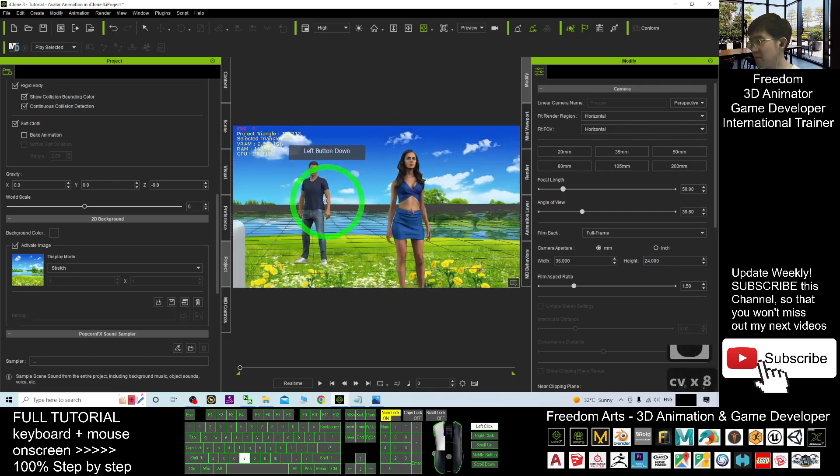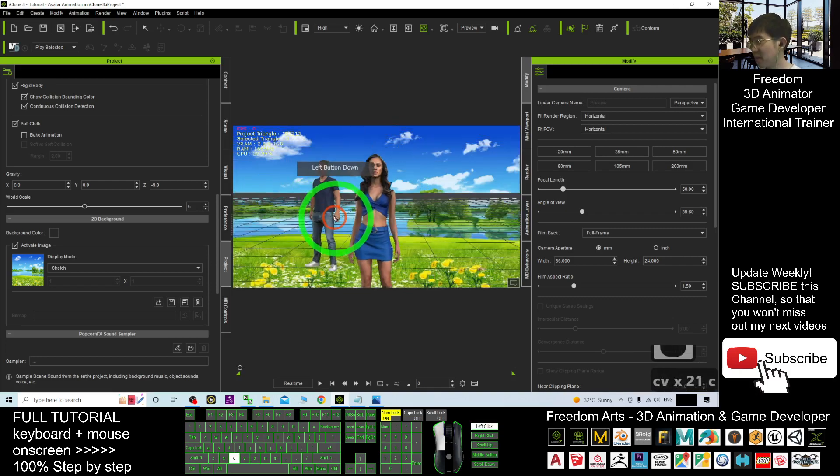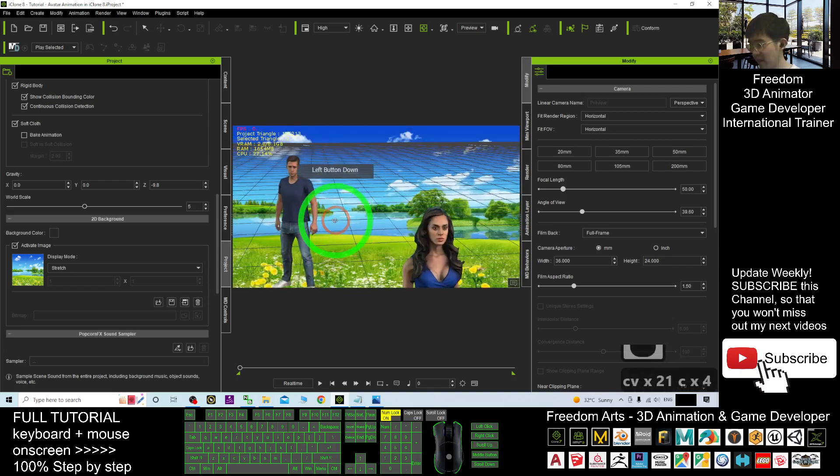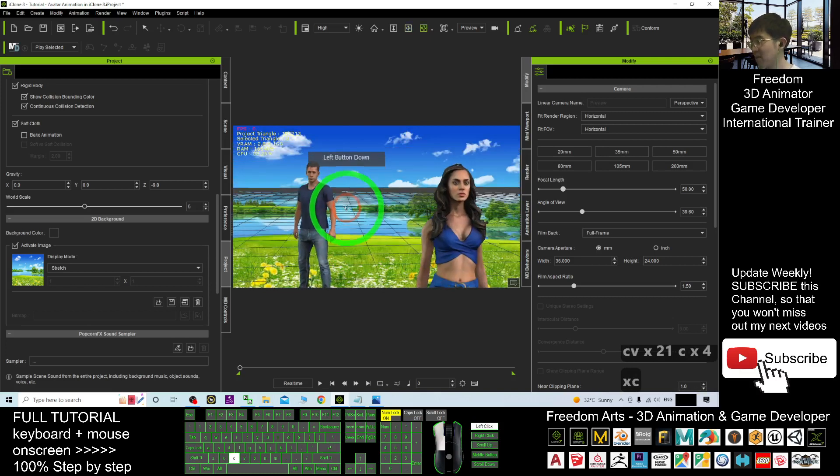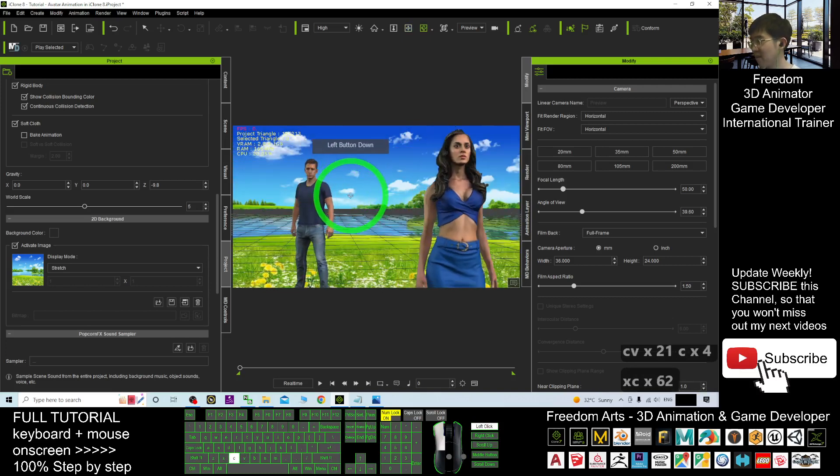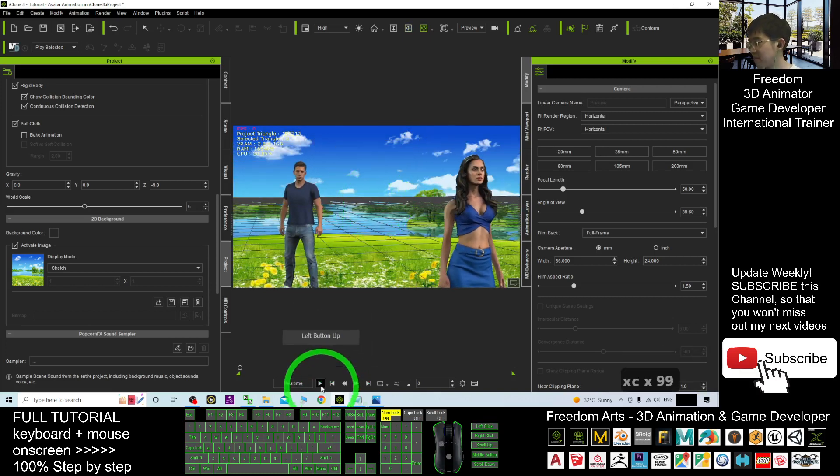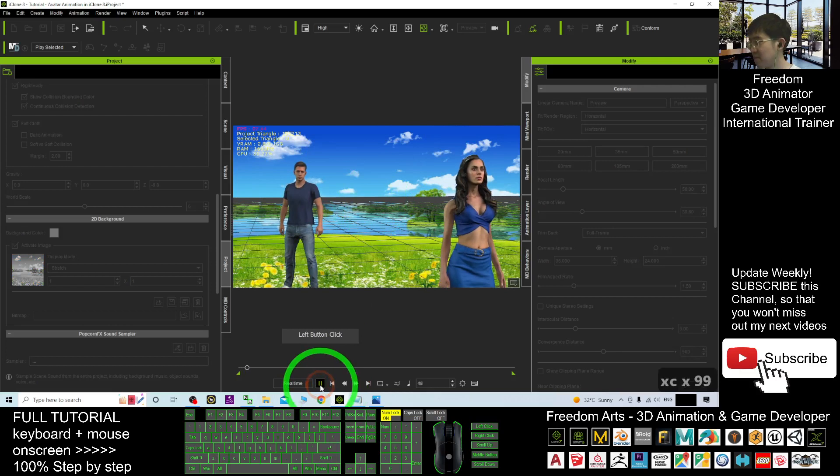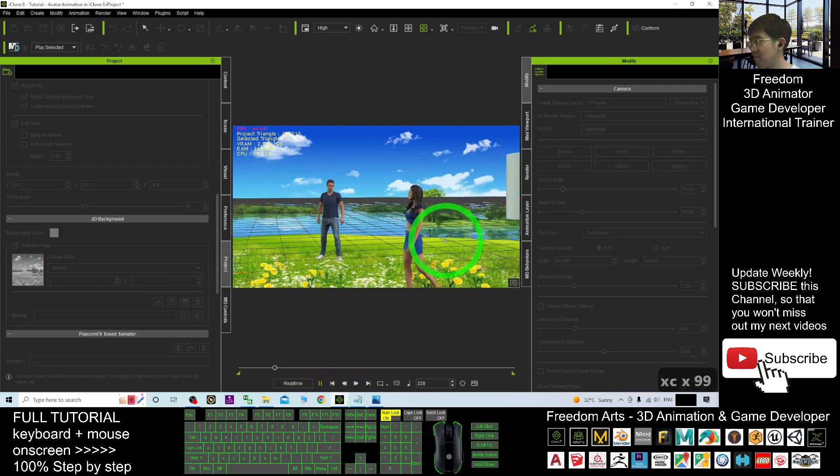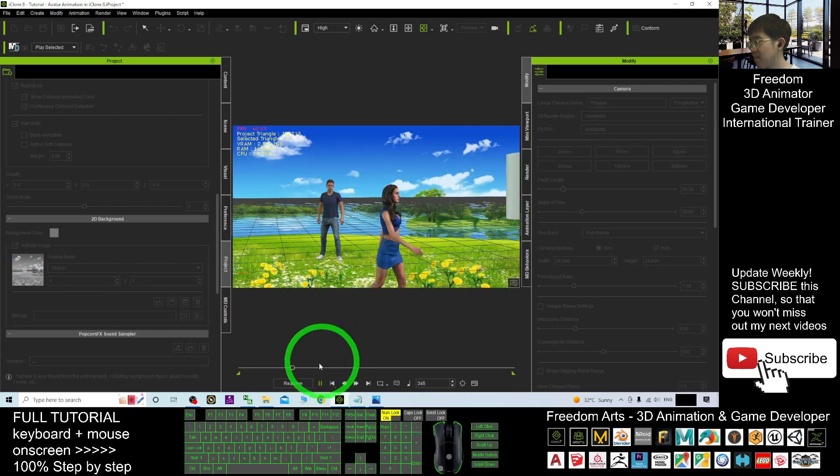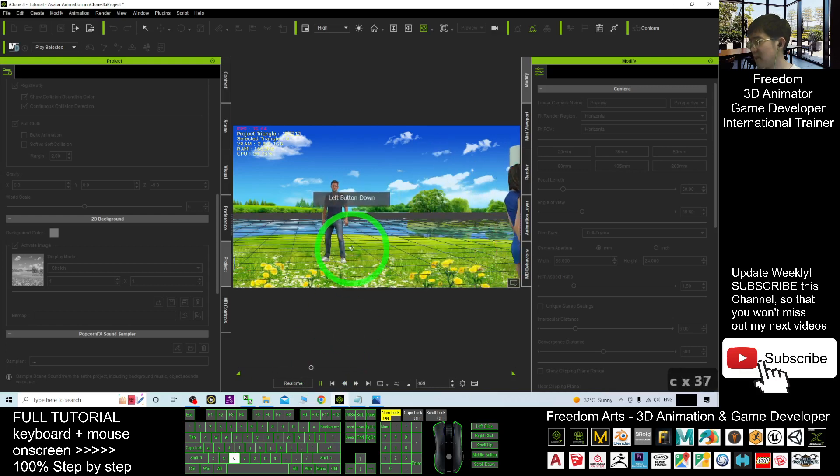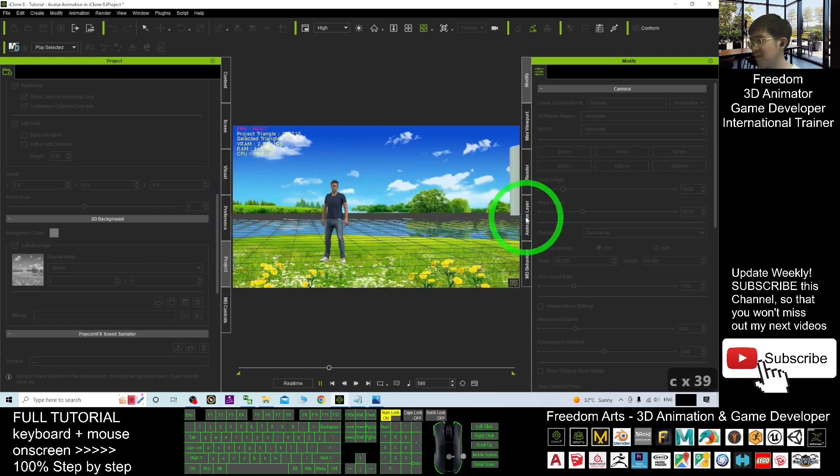Now, we can have a look. Now, it will become a 2D background. And you can let your avatar to stand on that. Look like they are standing on that. Of course, you have to adjust until this line is at the center.